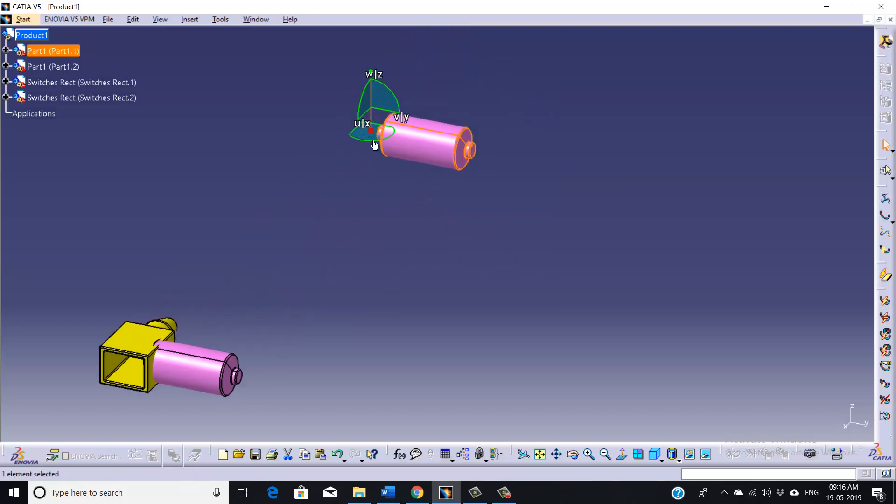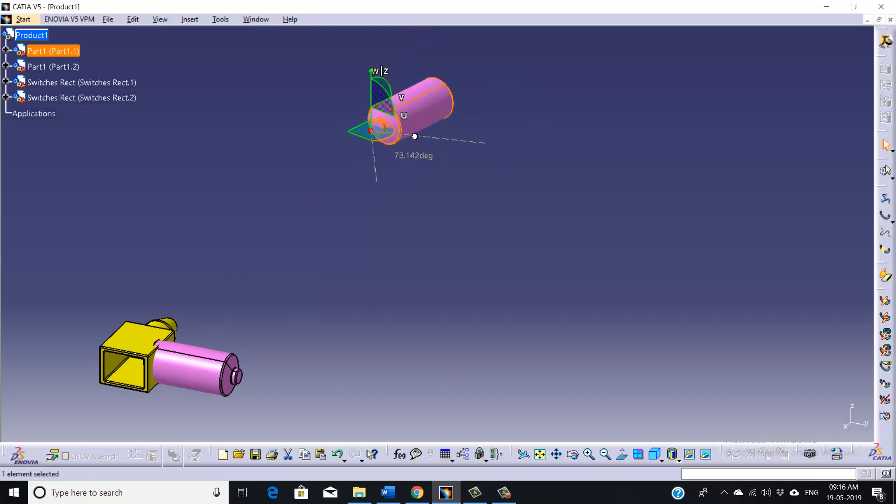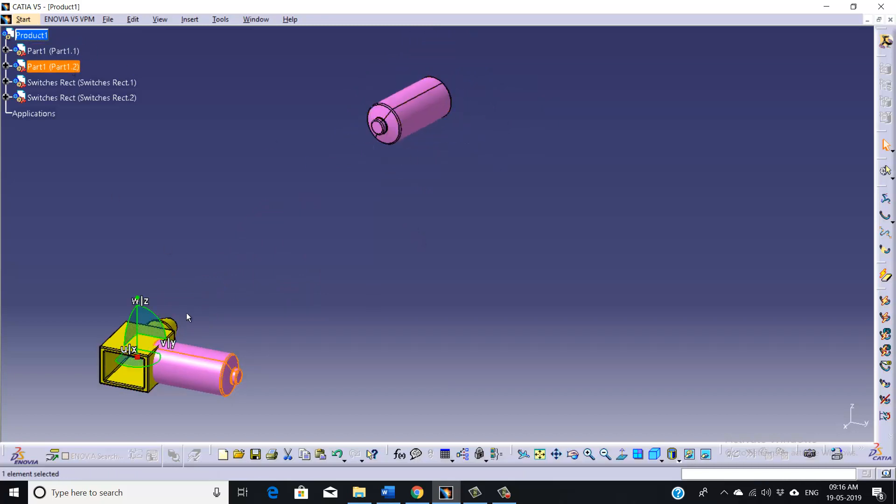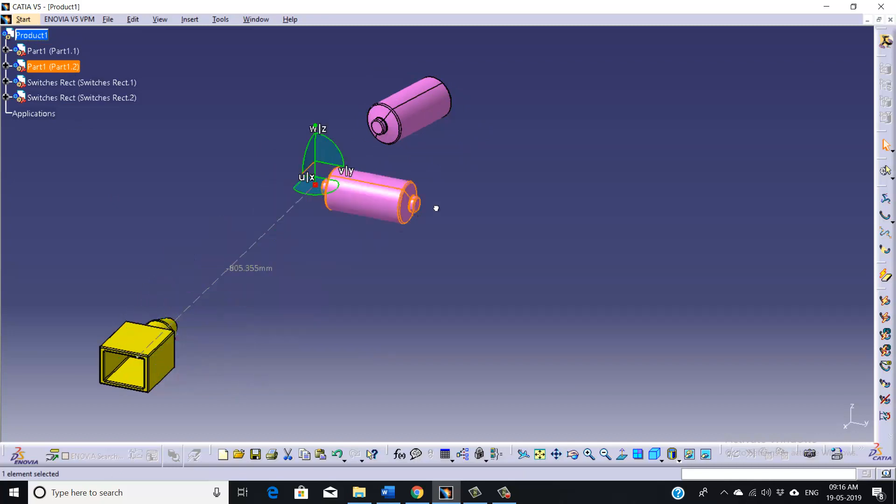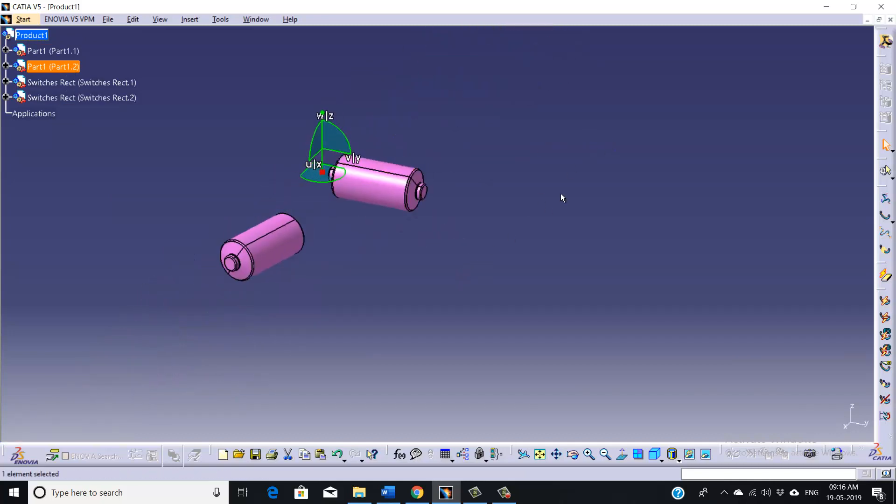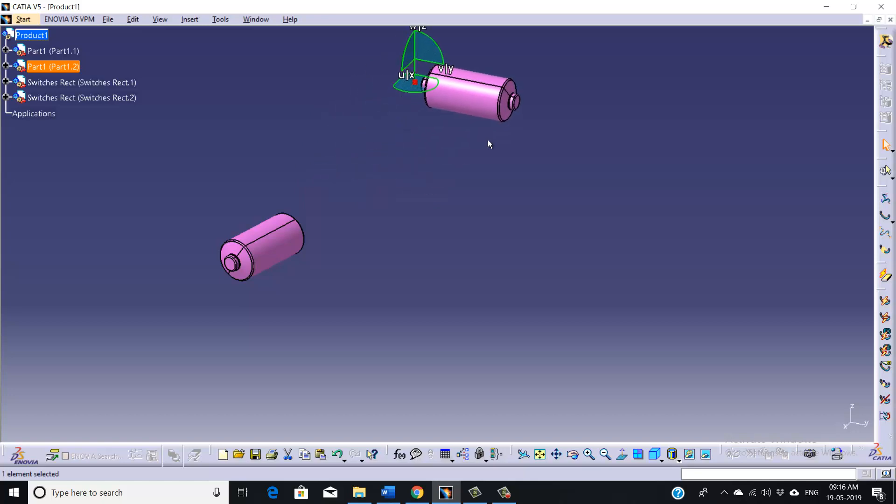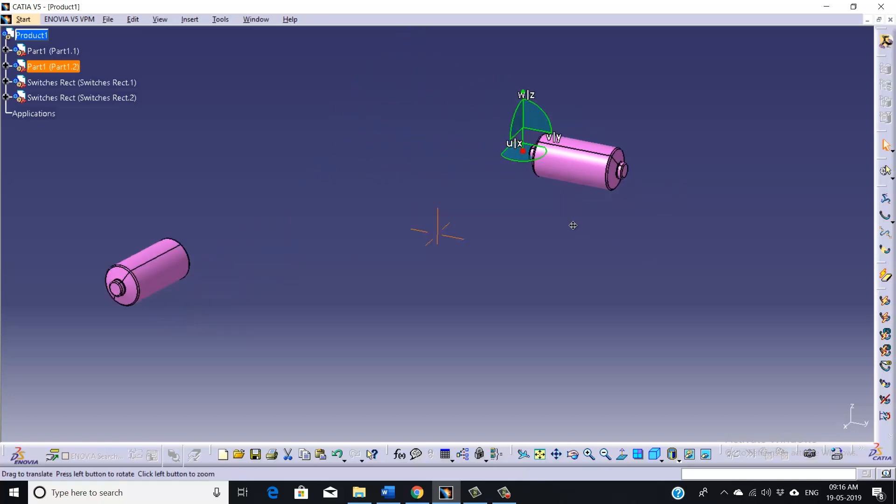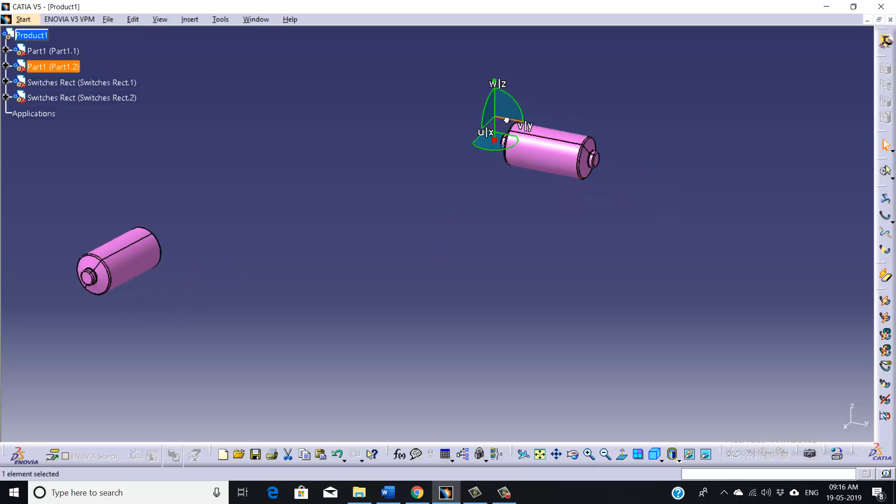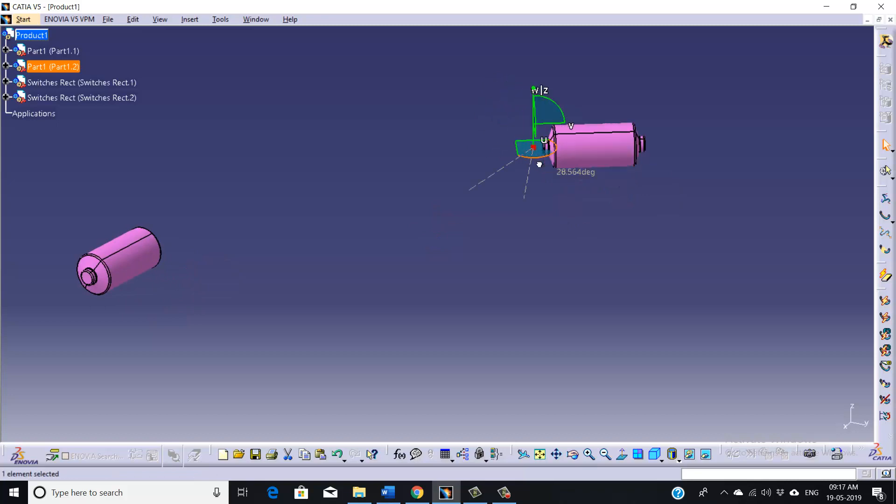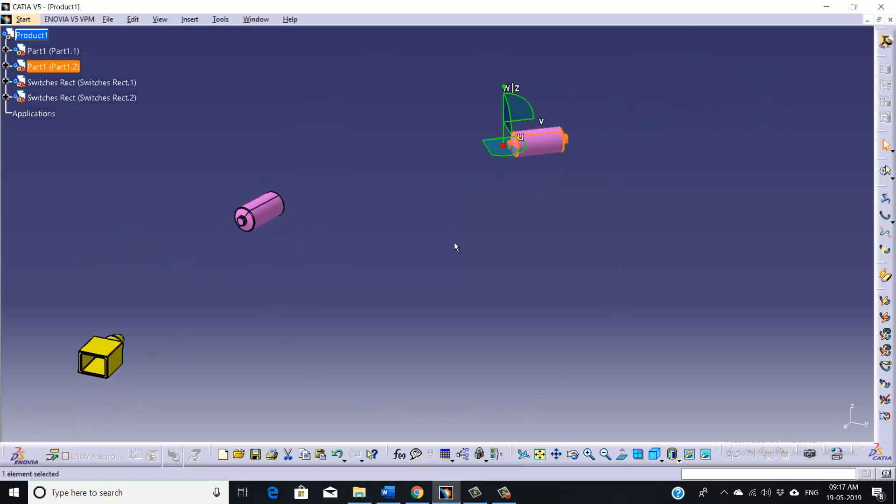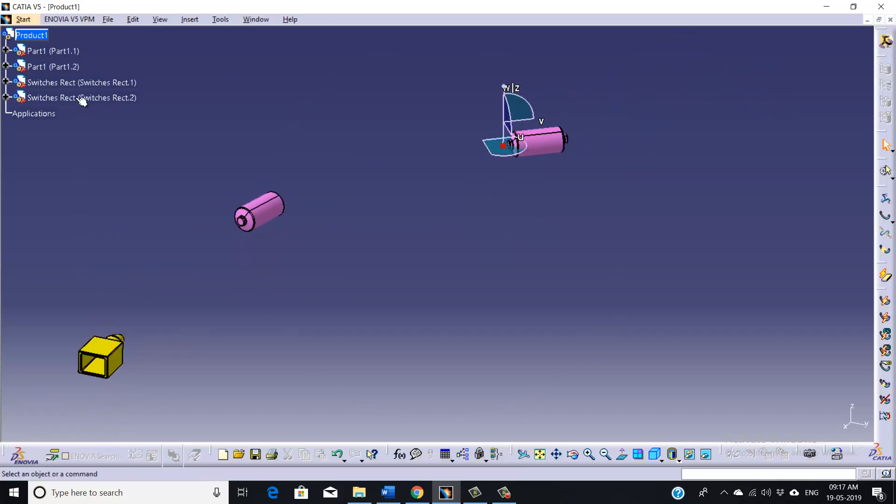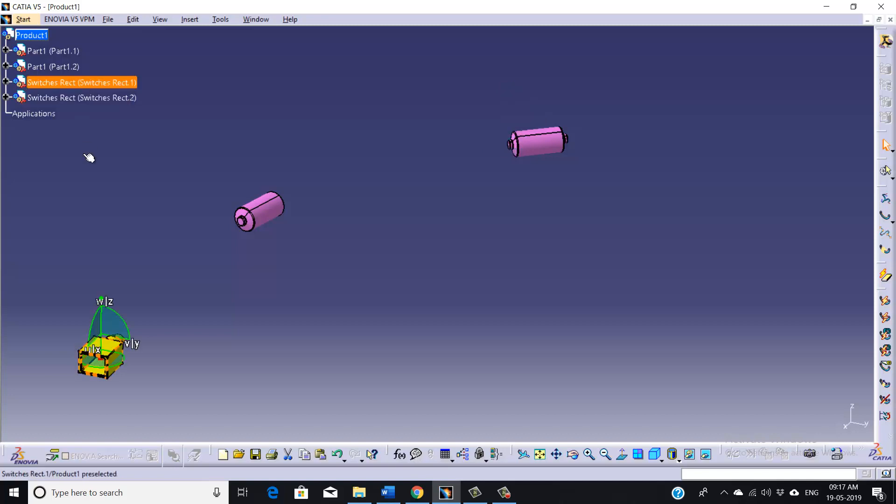Now you can move it in your desired direction like this. You can also rotate this one. Similarly, again we can do this for our second part, and we are going to rotate it a little bit like this.